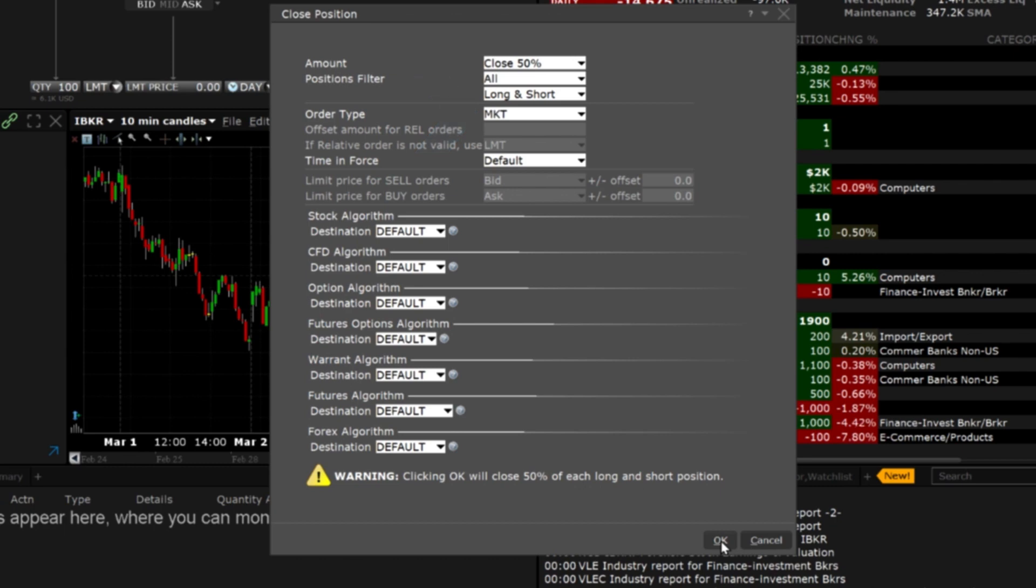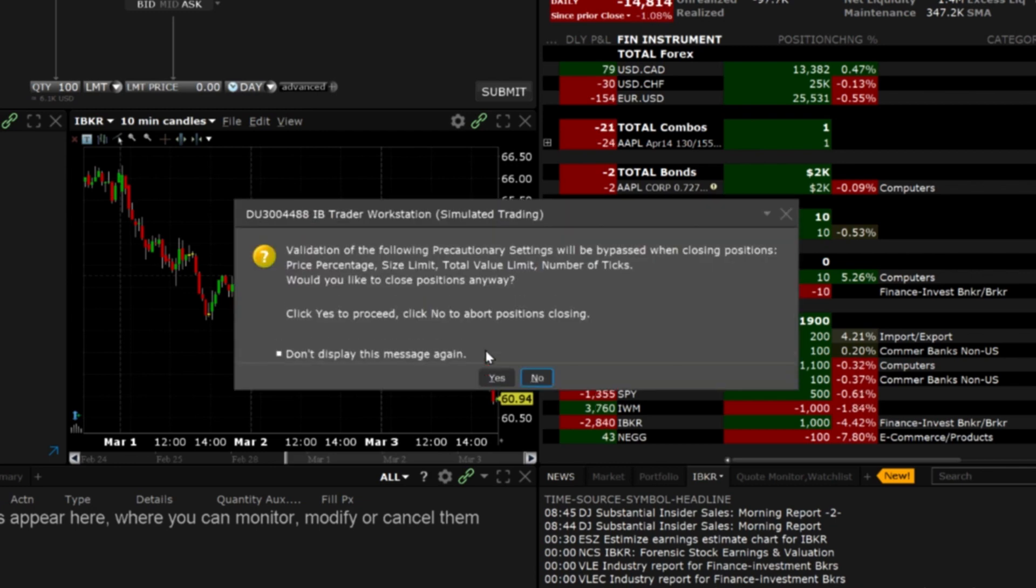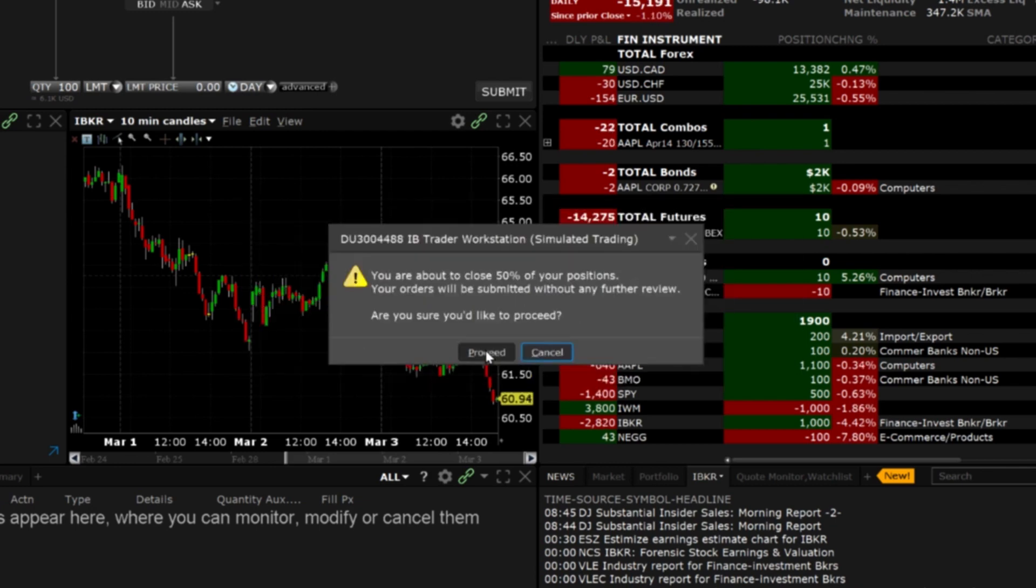Once satisfied select OK and another warning will be displayed asking if you are sure you would like to proceed and if so click proceed.